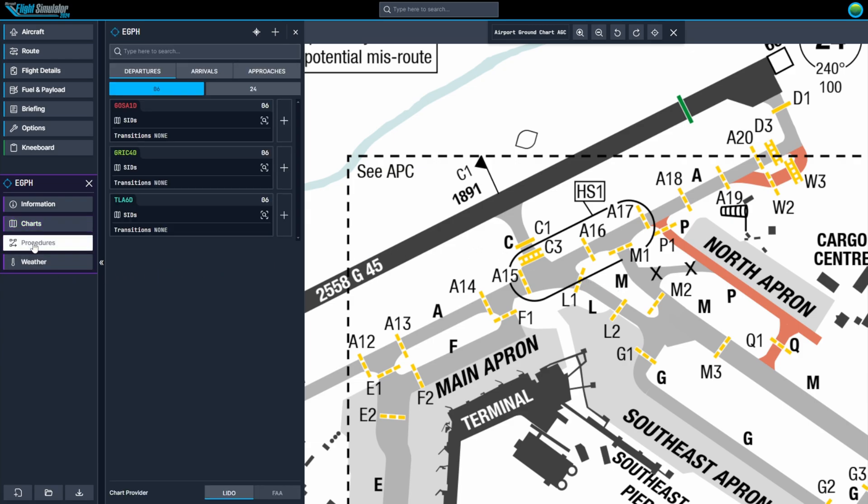The Procedures tab provides detailed information on standard departure procedures (SIDs), standard arrival procedures (STARs), and approach procedures (IAPs) for an airport. These charts help pilots follow the correct flight paths for departures, arrivals, and approaches, ensuring safety and compliance with air traffic control guidelines.